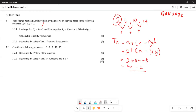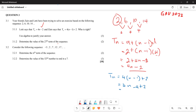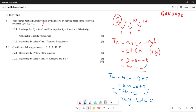We can conclude that Letty is correct. Now let's look at Zane's formula. Rewriting it: Tn = 4(n − 1) + 2 = 4n − 4 + 2 = 4n − 2. You can see that both of them give the same answer. So both Letty and Zane are correct.